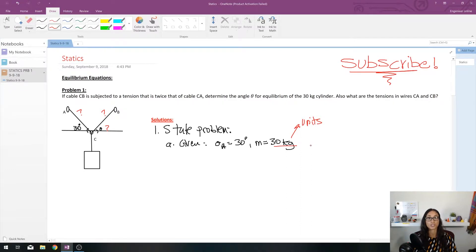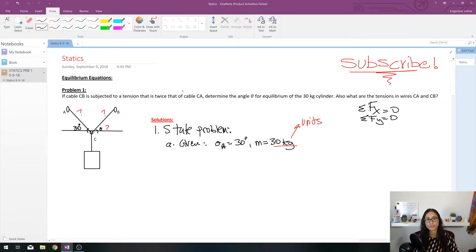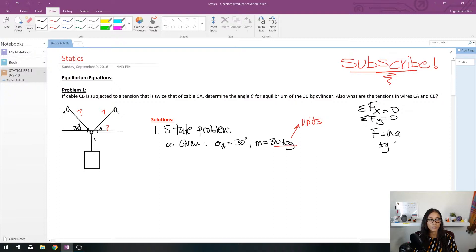Get into the habit of tracking units in homework and practice problems. We have 30 kilograms, and since this problem is based on two equilibrium equations — summation of forces on X and Y both equal to zero — we are dealing with forces. Force equals ma, with units of kilograms times meters per second squared, which is Newtons.